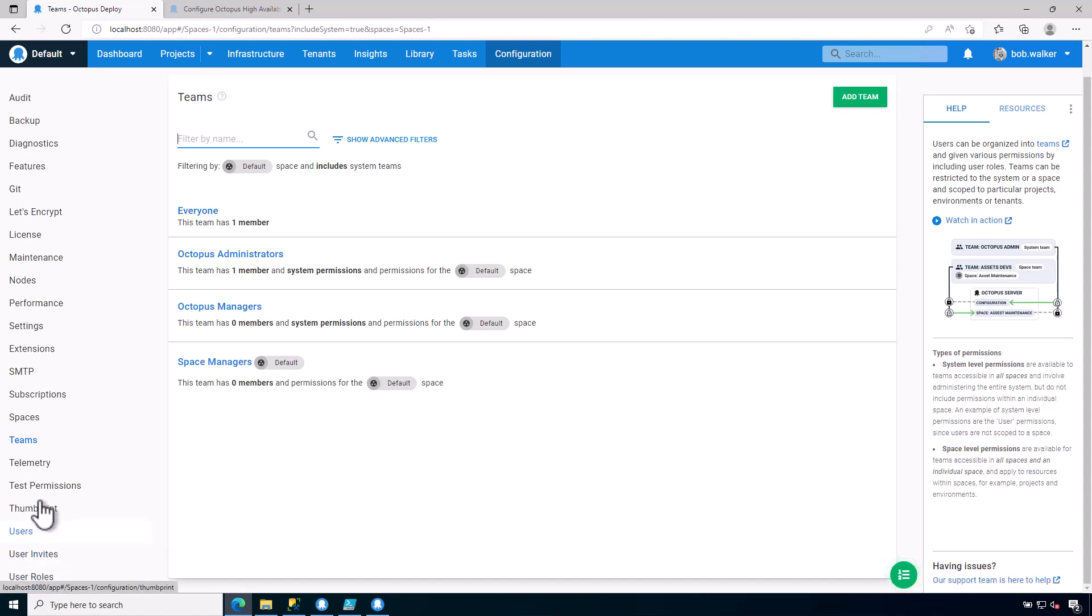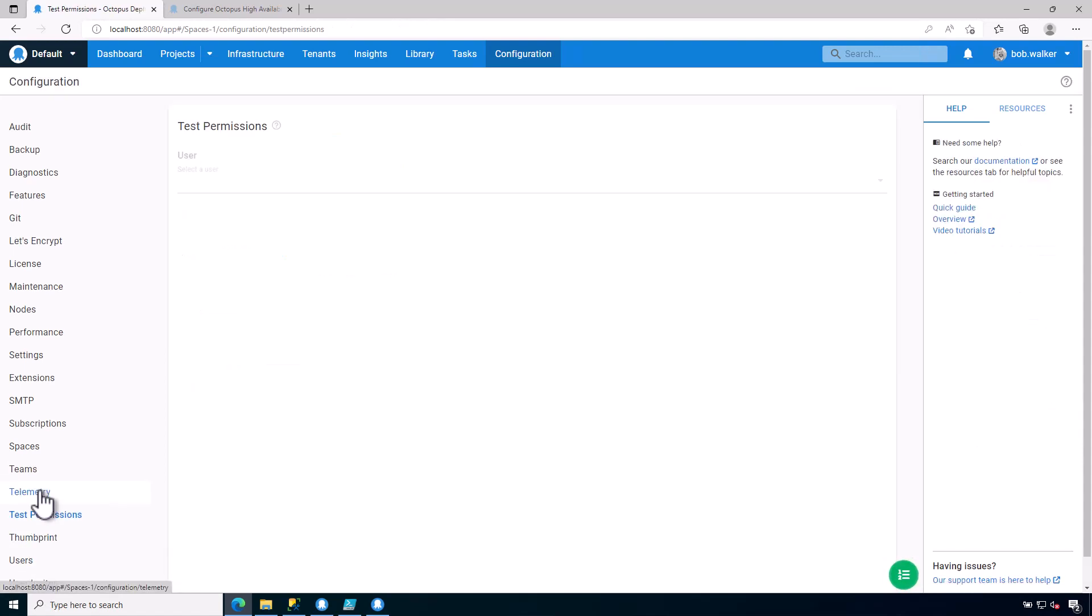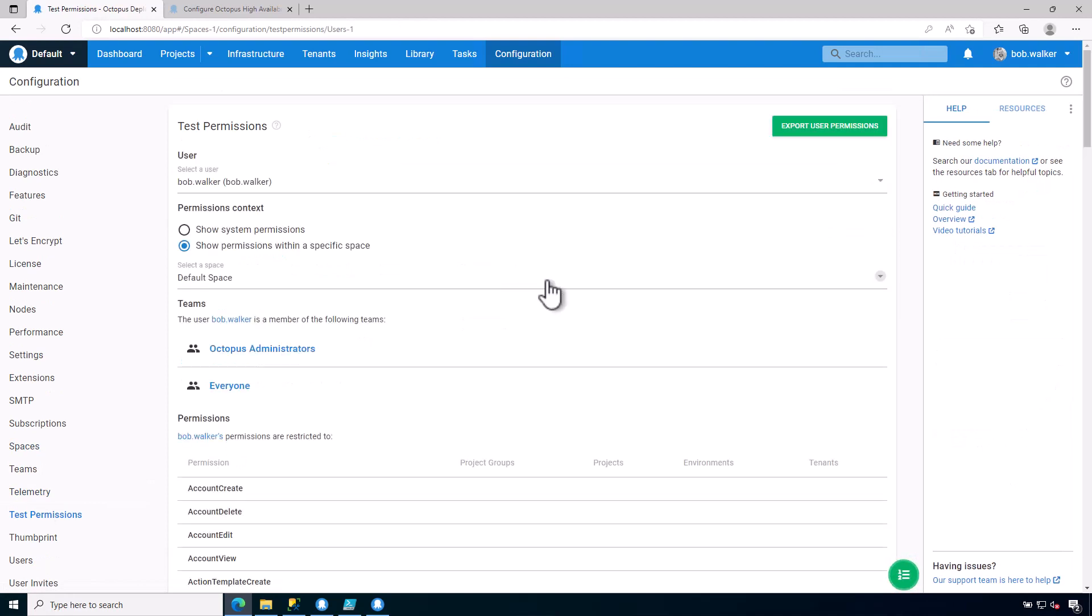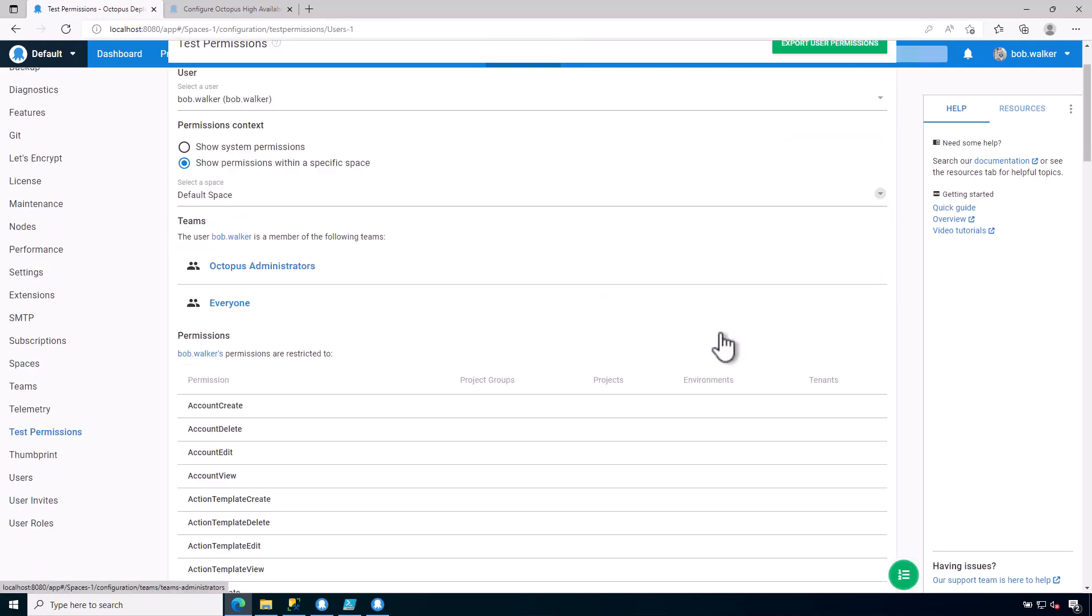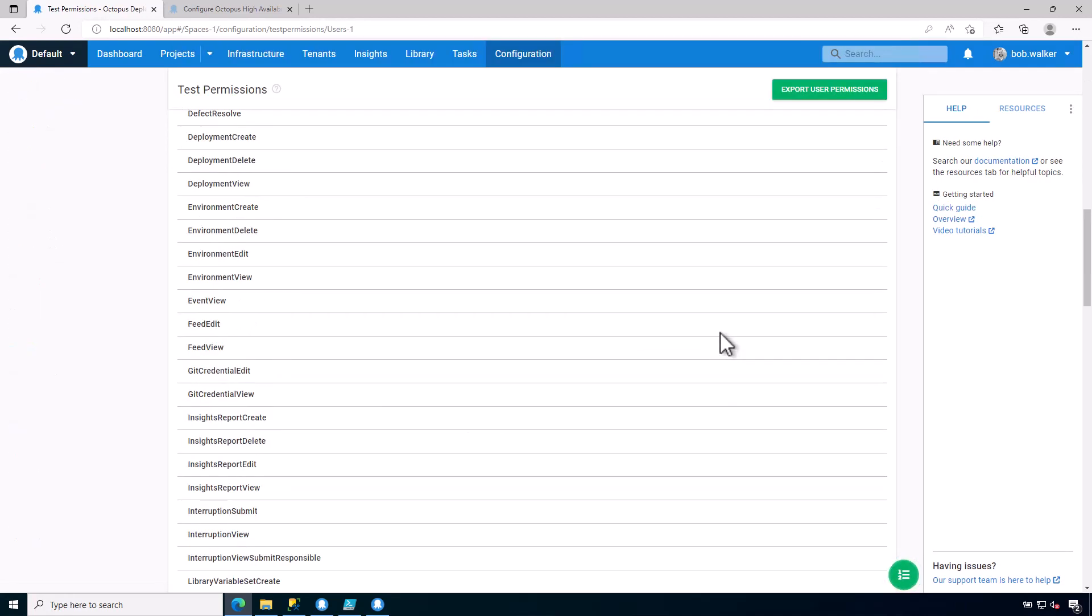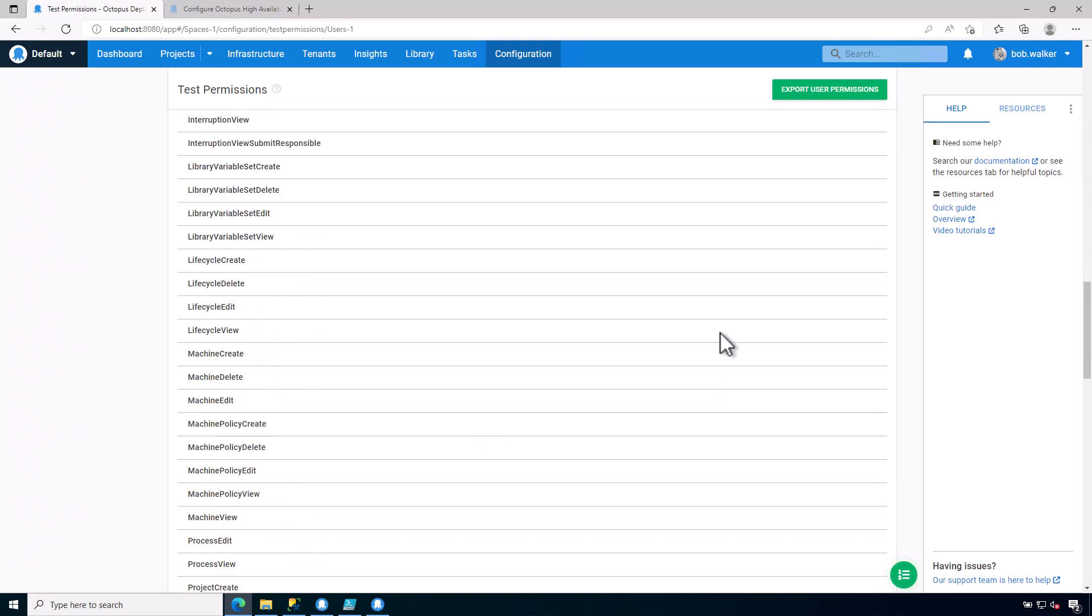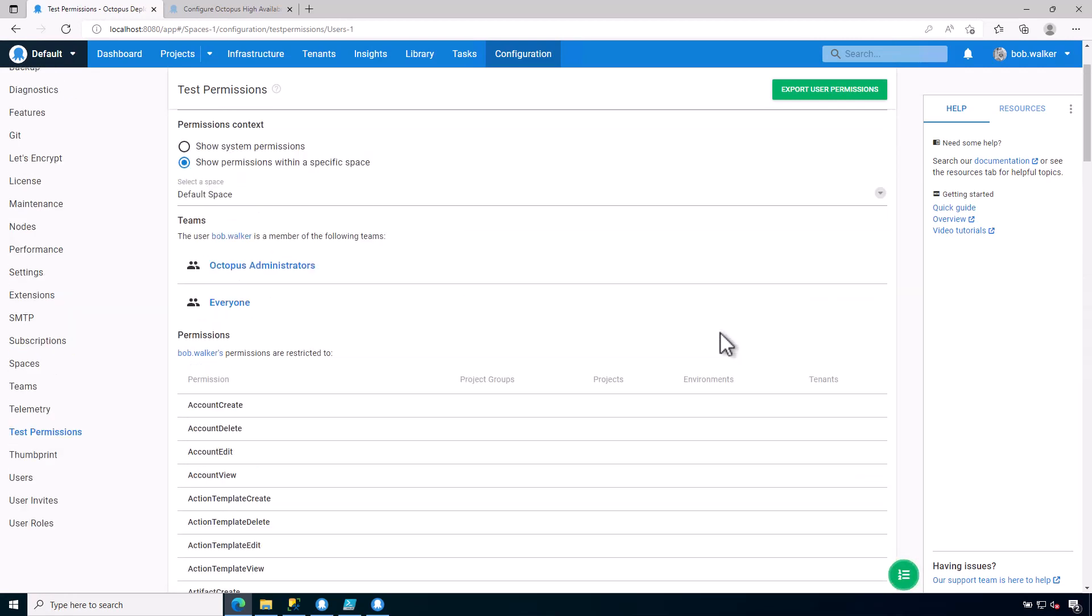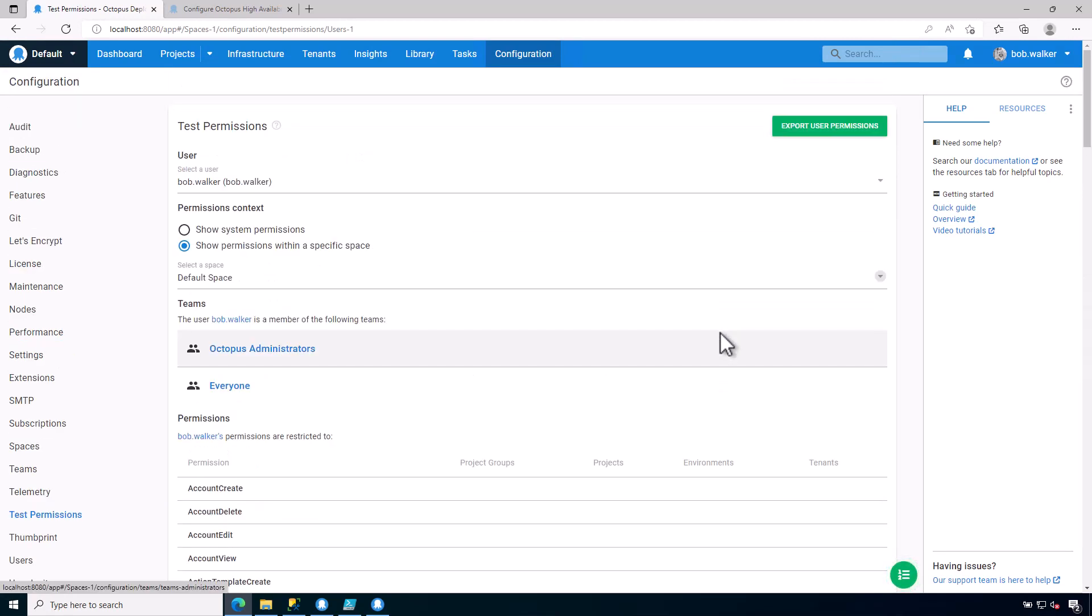If you're curious about what permissions a person has, the test permissions screen is the best place to come, and it will give you a high-level overview of all the permissions for that particular person. As the only user on the system, as the administrator, as you can imagine, I have pretty much unlimited access to this entire instance.